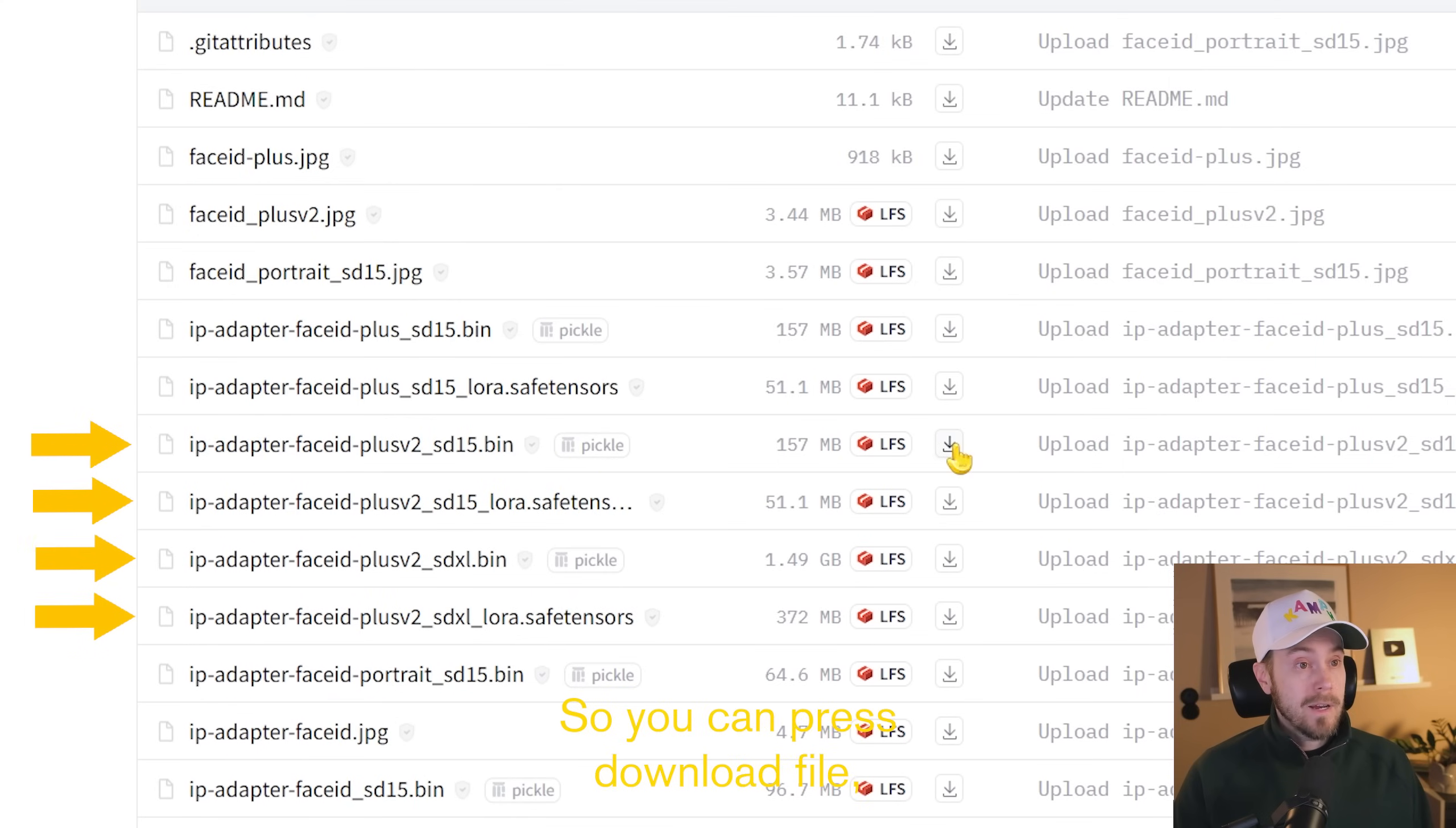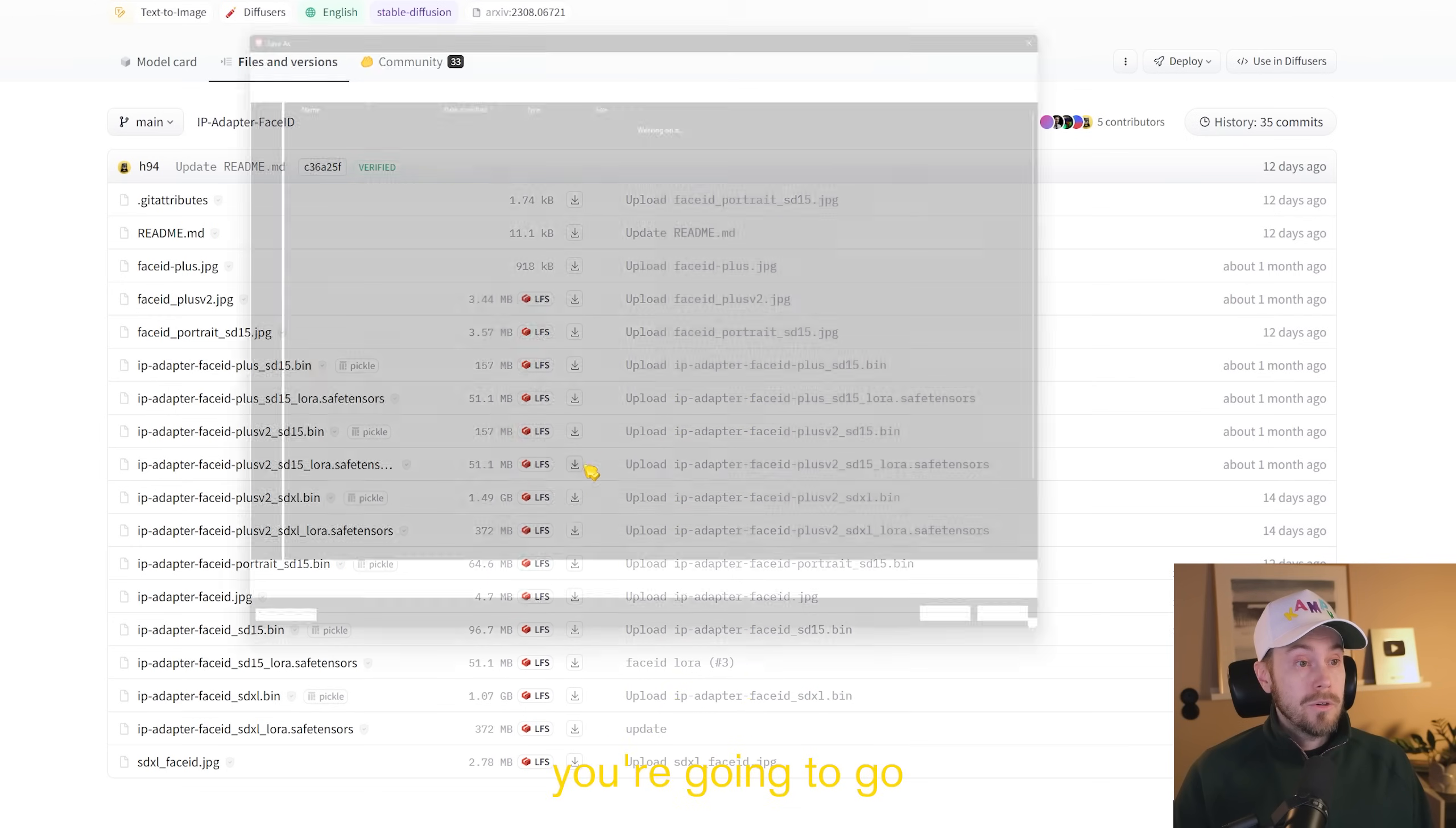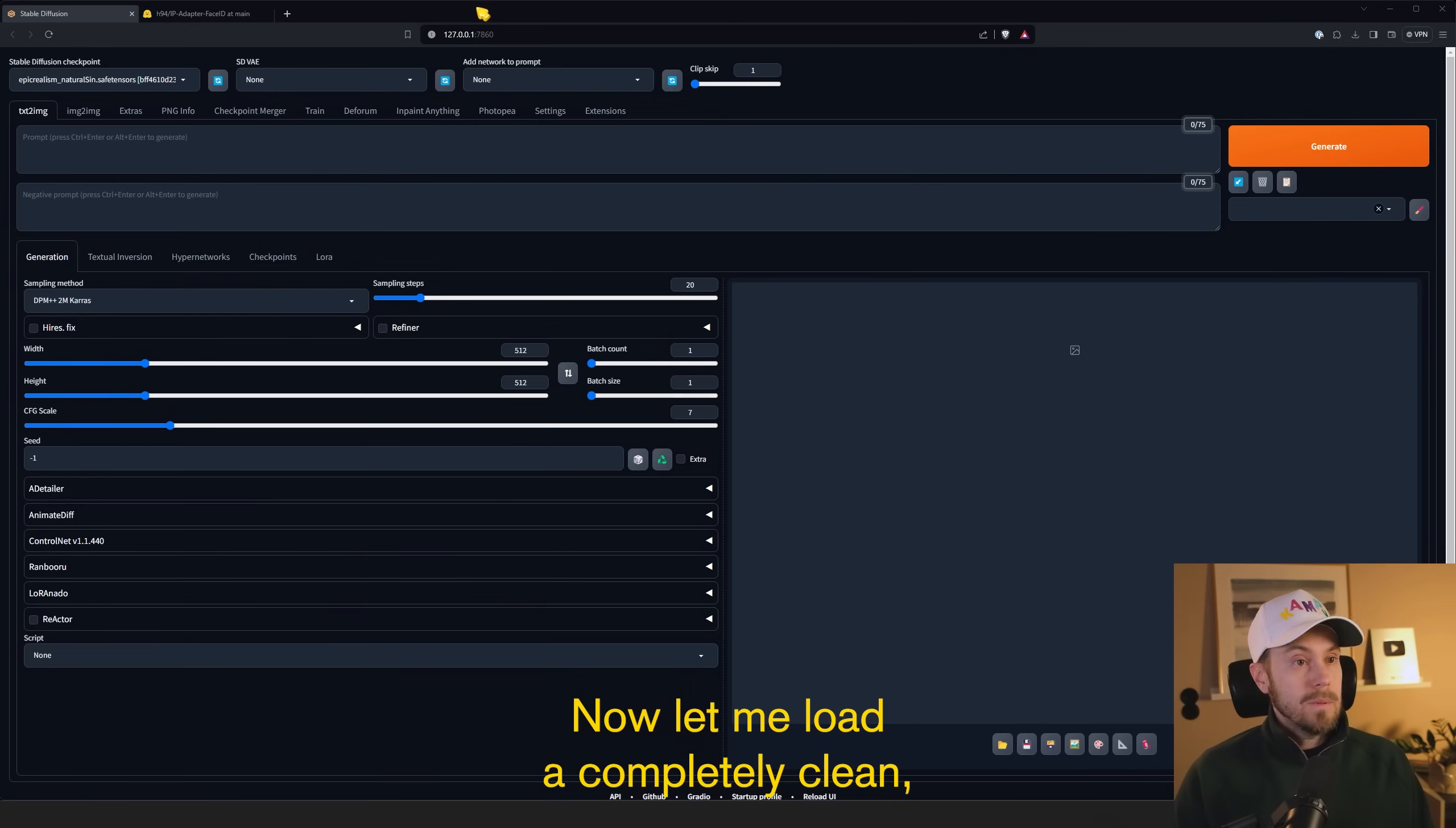So you're going to press Download File, find your Stable Diffusion folder, go into Models, ControlNet, and save here. And that's going to be for the bin files. Now for the LoRa files, you're going to go into your Stable Diffusion root, then you're going to find Models and LoRa and just drop them in here. So that's going to be in total two bins in the ControlNet folder and two LoRas in the LoRa folder.